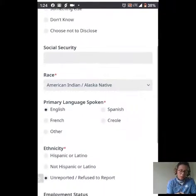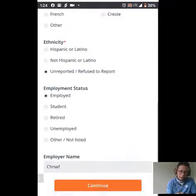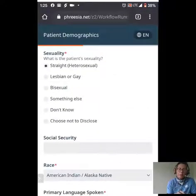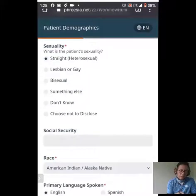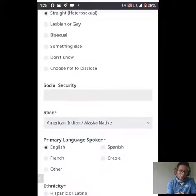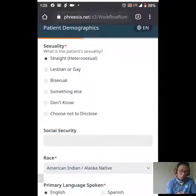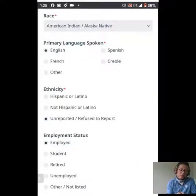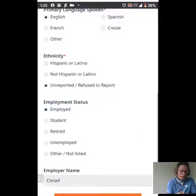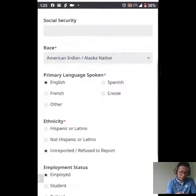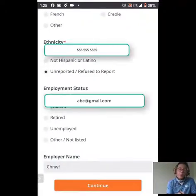We are presented with all of our demographic information to review and verify that it's correct. This includes our sexuality and race. Notice the red asterisks — these are noting that these are required fields, and it will not let you proceed if these are unanswered. Reviewing my information, everything looks okay, so I'm going to hit continue and move forward.